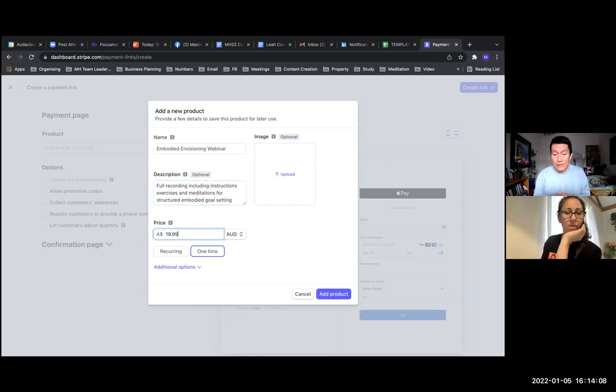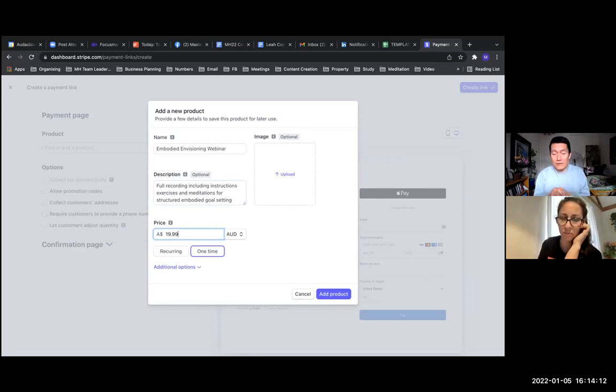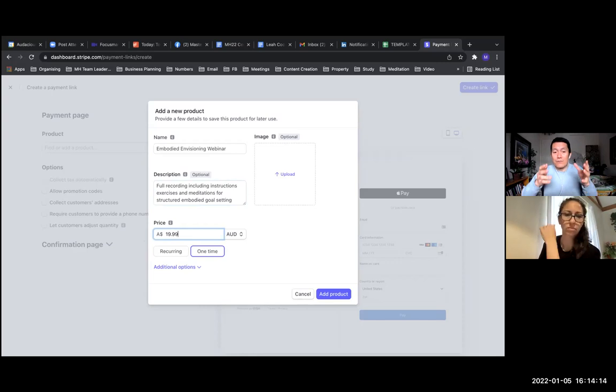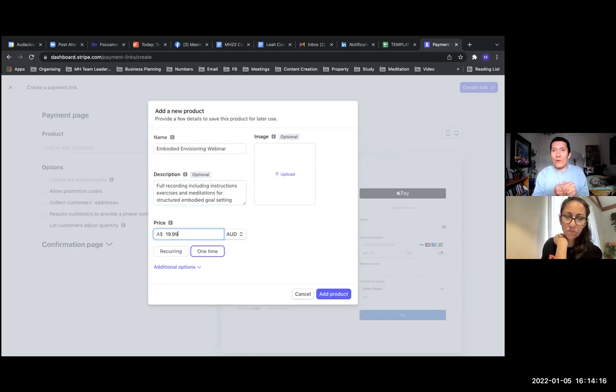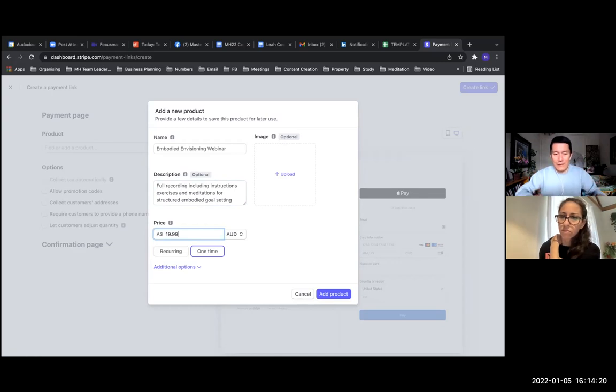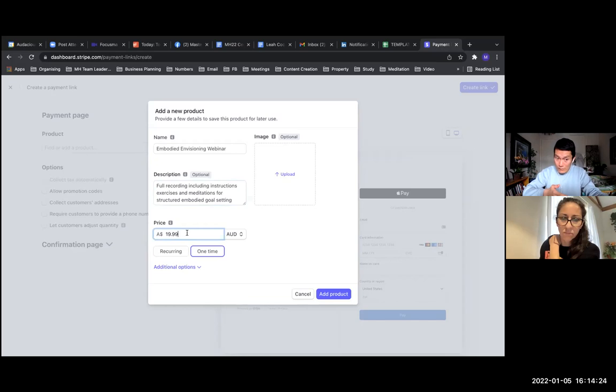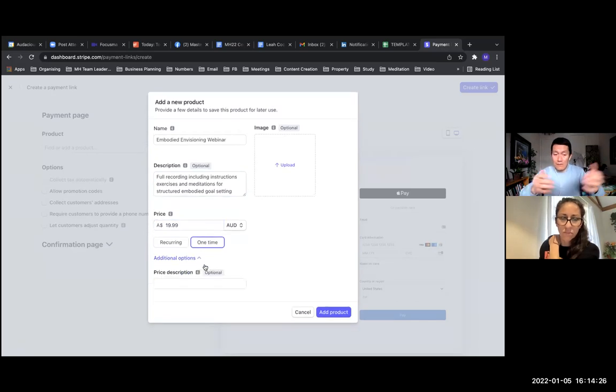Put the price where, if there is a vast majority of customers at a certain currency, you would use that currency. Recurring versus one-time - that's really cool that you could do a subscription versus a one-time payment. Most of us are doing one-time.